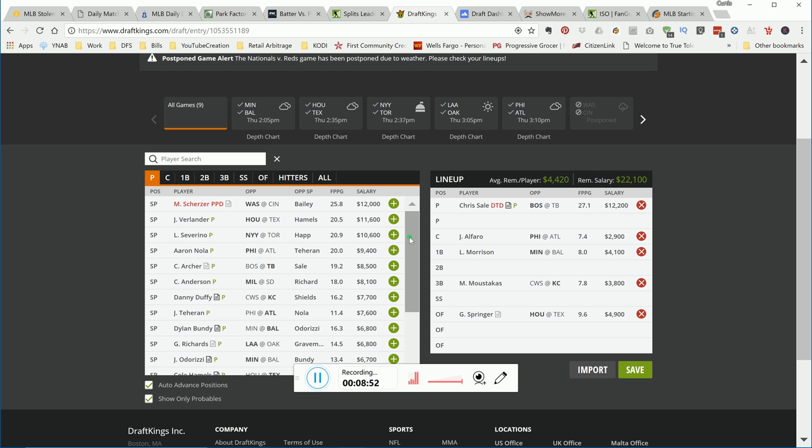Good luck tomorrow. Holler at me in the comments and let me know how you're doing. Let me know if you have any suggestions for the MLB slates. Holler at you tomorrow.